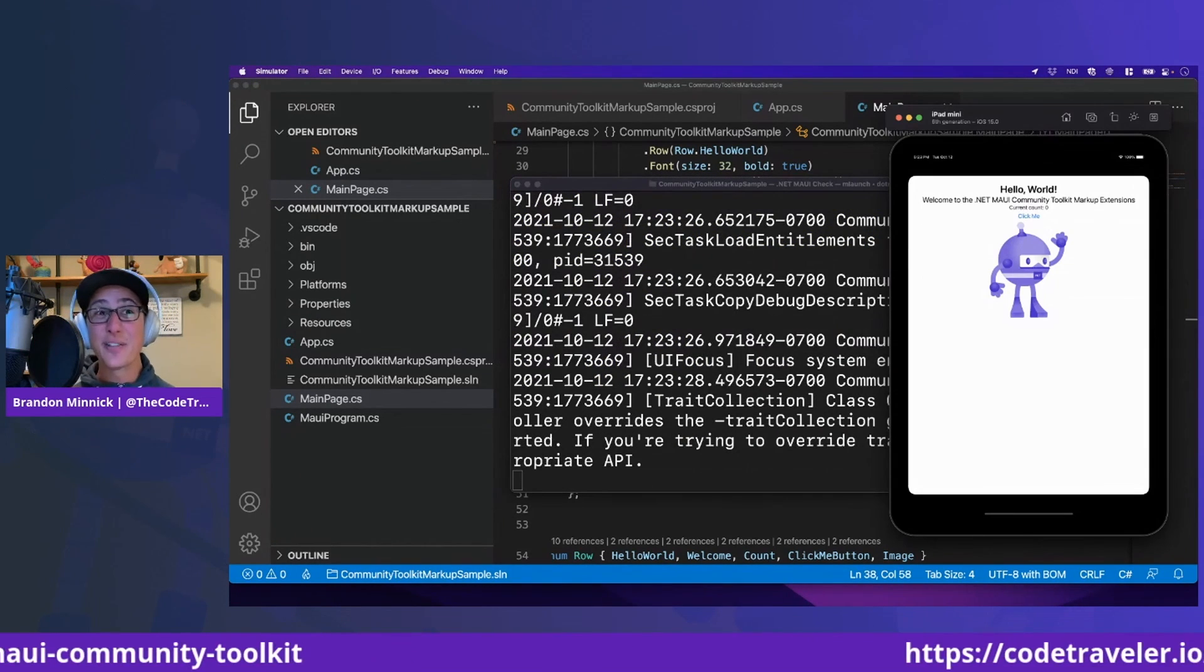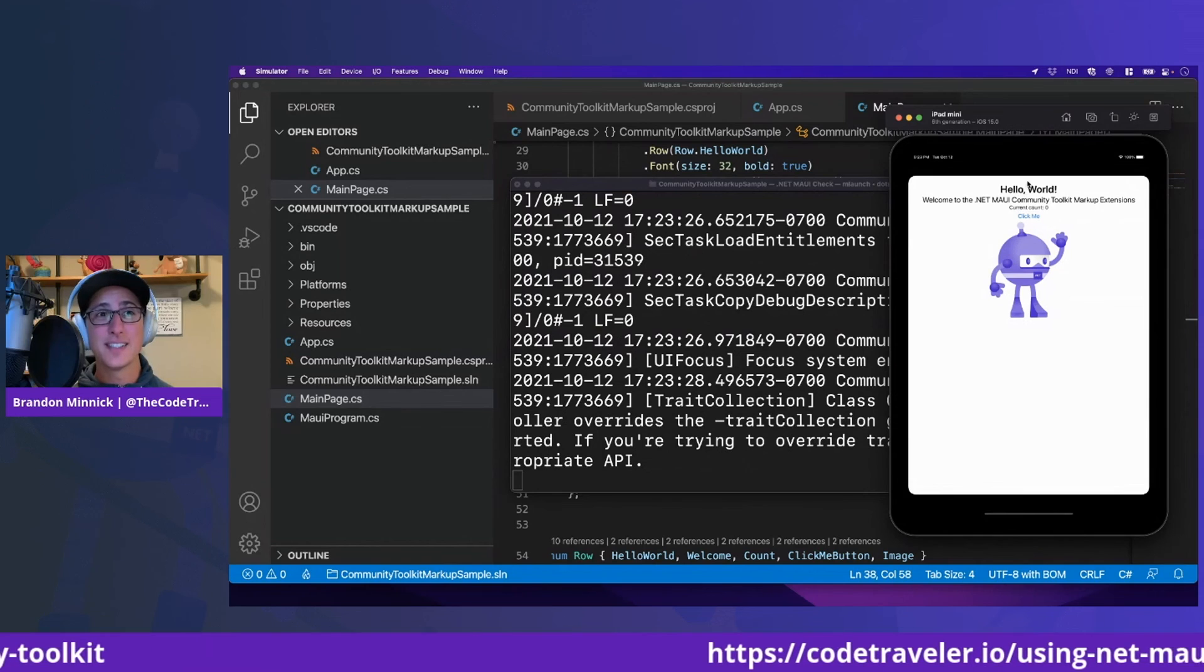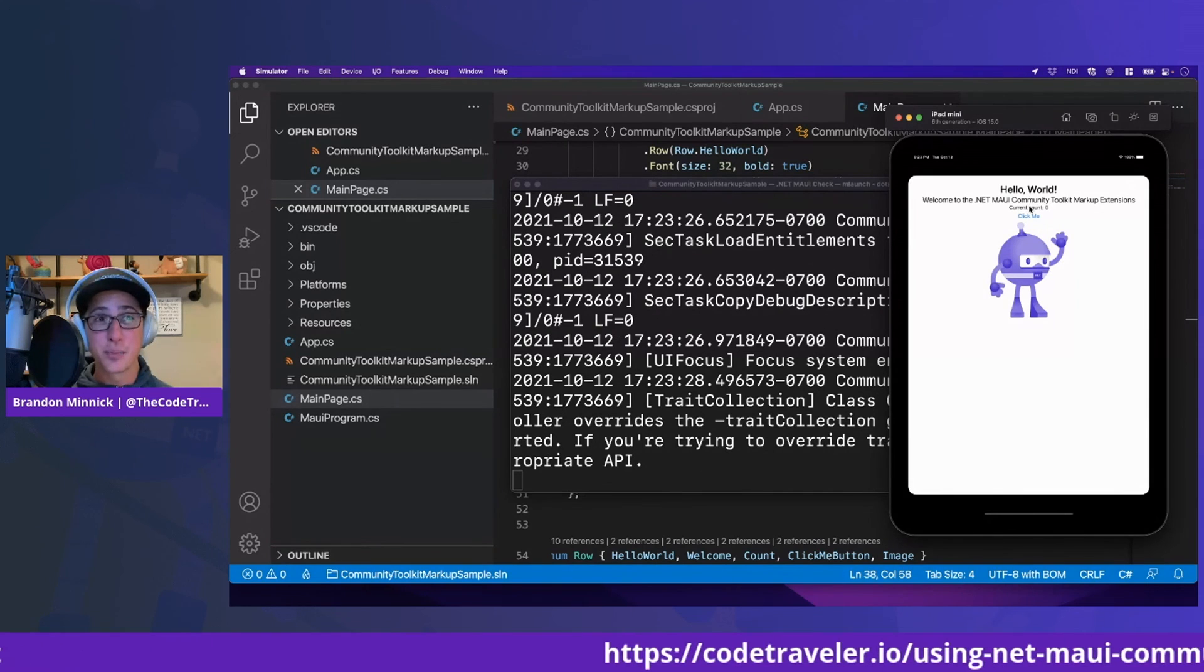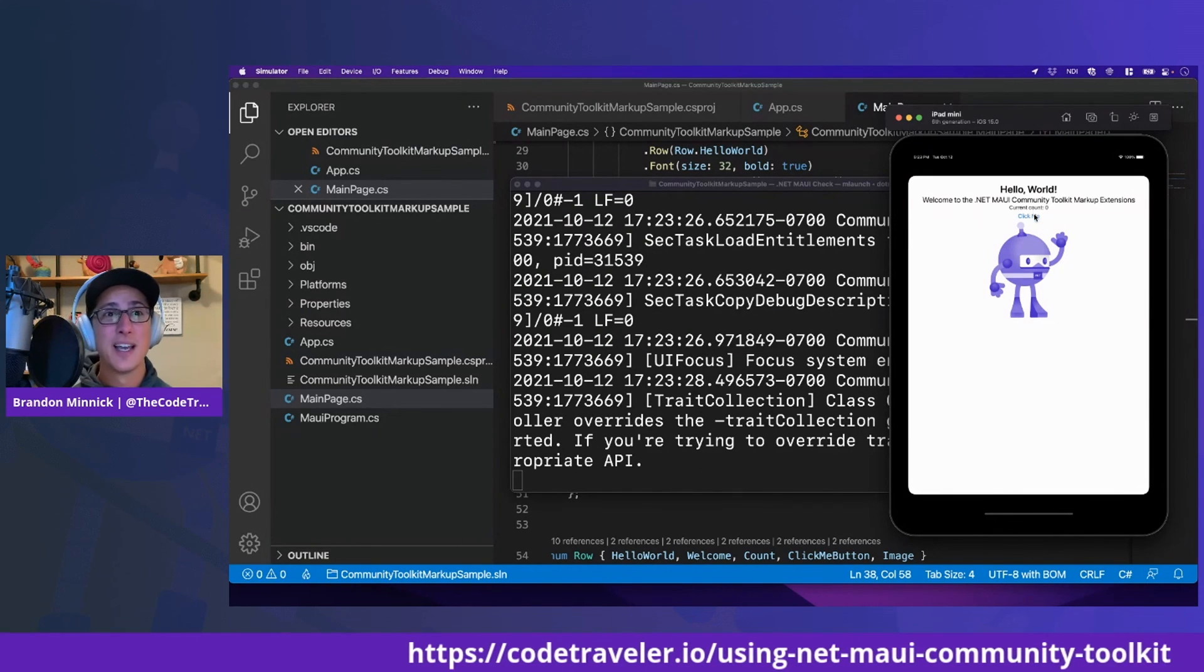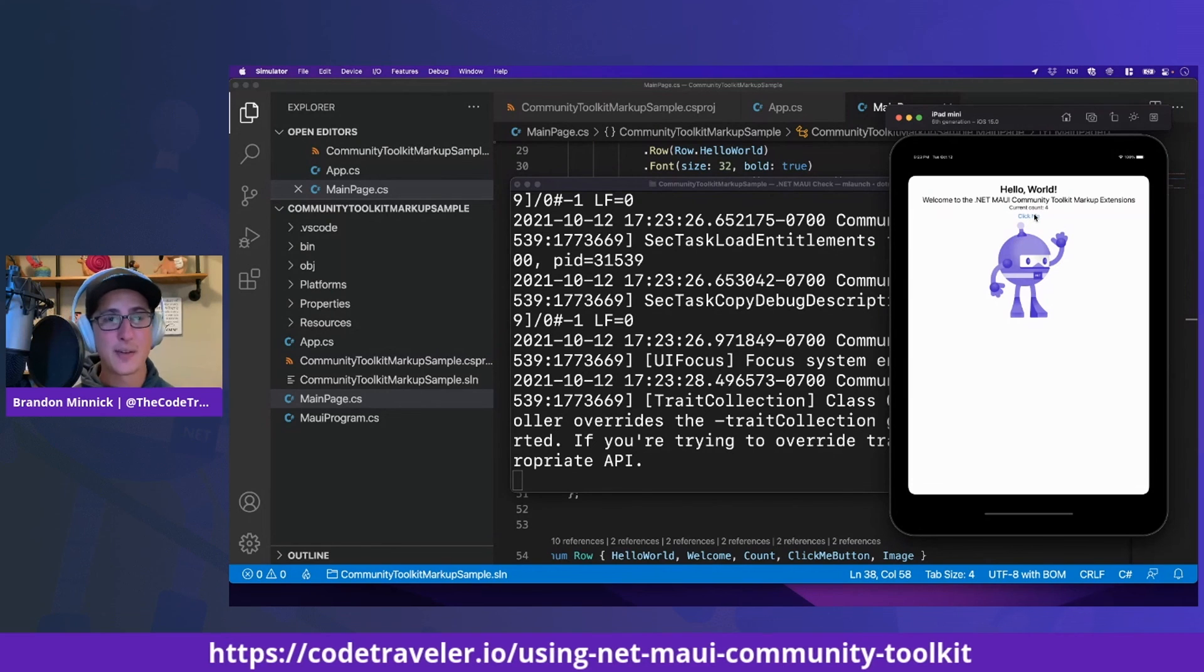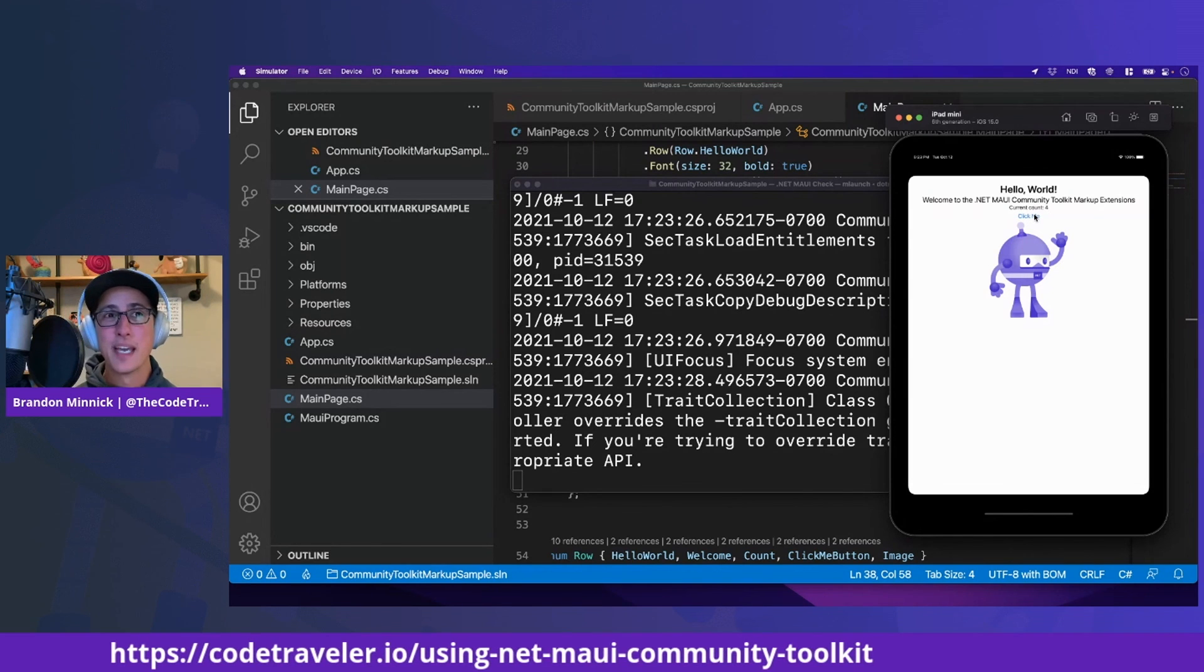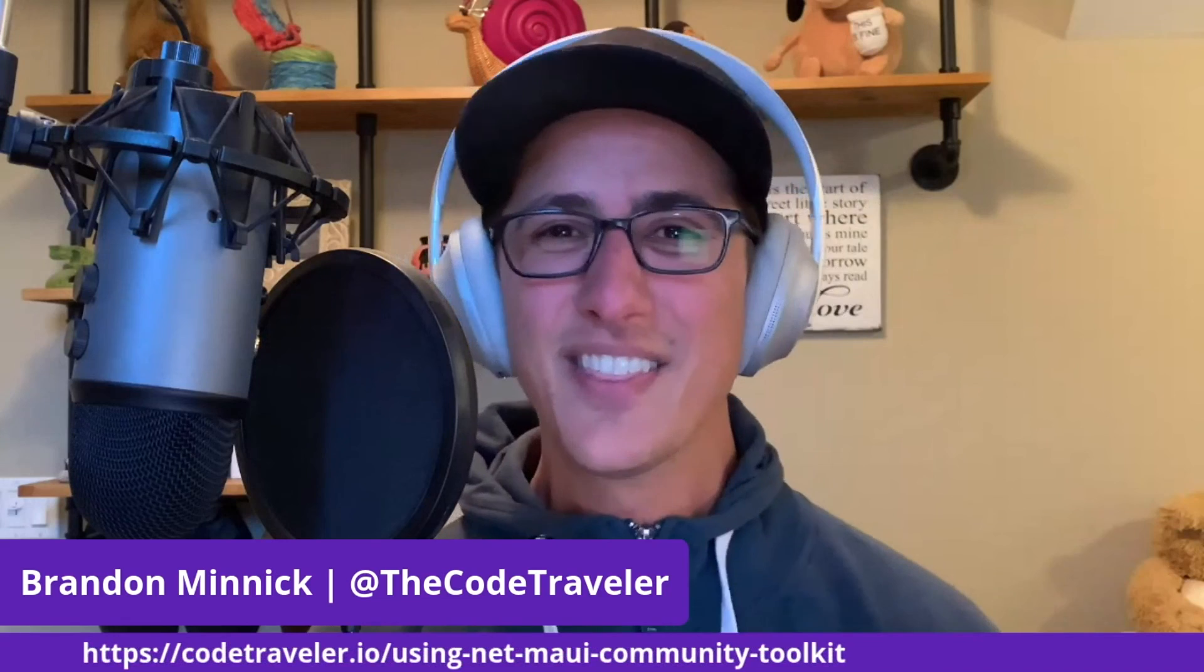And there it is. It already looks better. We have our font sizes. Everything is centered properly. The text is centered. When we click the button, yep, that count keeps going up. This looks pretty good. Thanks again for joining me today. Don't forget that you can find all this information and more at my blog, codetraveler.io. Now go get started today creating your .NET MAUI UIs in C-Sharp using the Fluent C-Sharp markup extensions. Thanks.